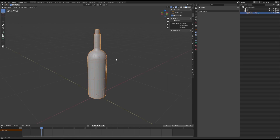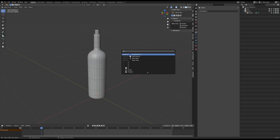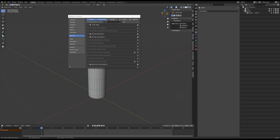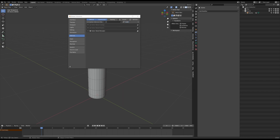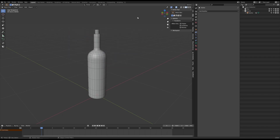Here's a bottle that we're going to create a material for — one that does those random things. But before we get started, please make sure that in your preferences, under add-ons, you have Node Wrangler enabled. Just type in "node W" and make sure that that is ticked. I'm going to be using that quite a bit in this video.